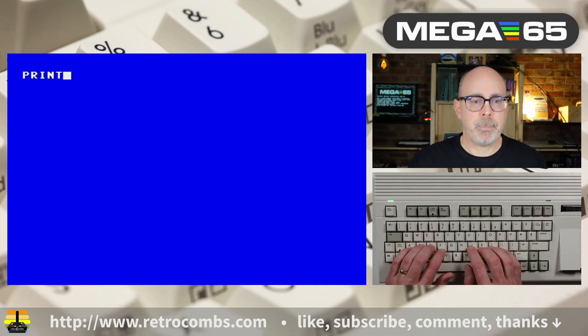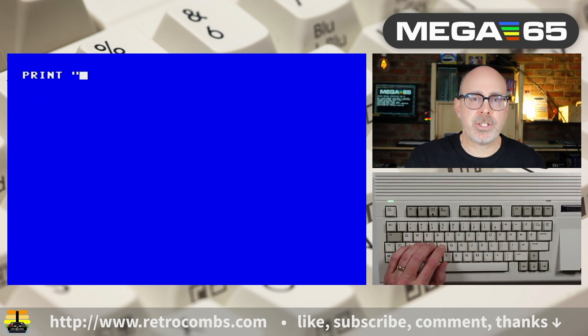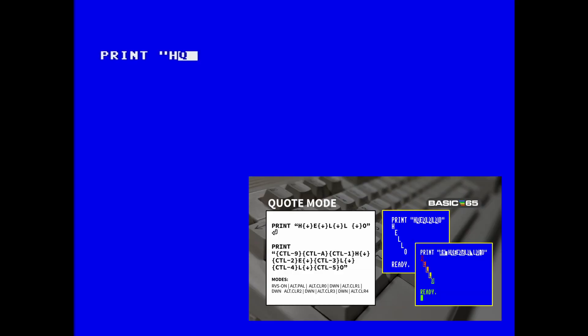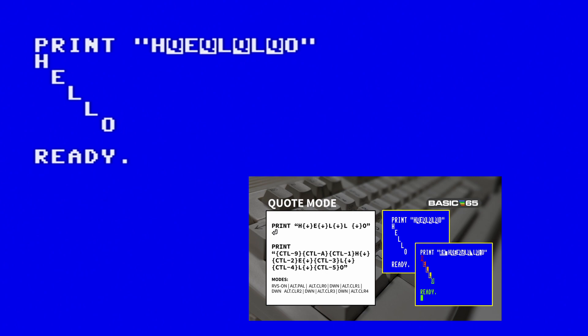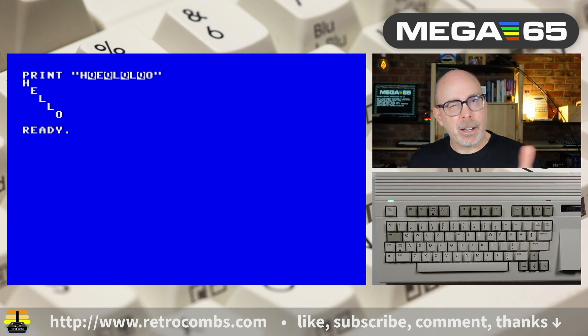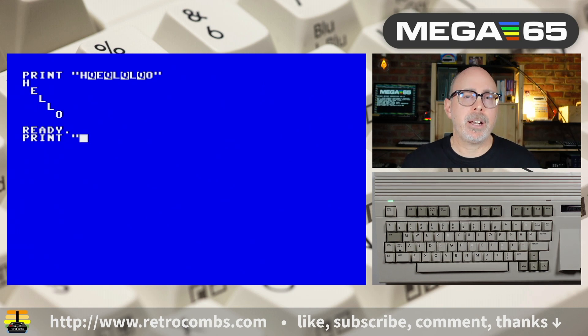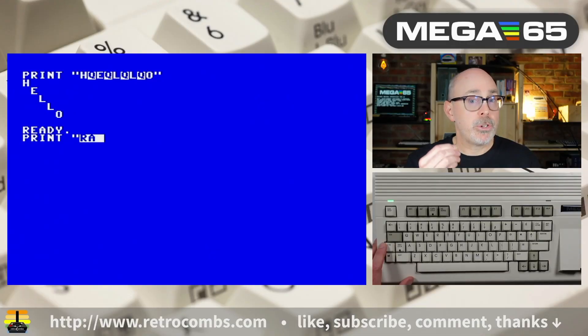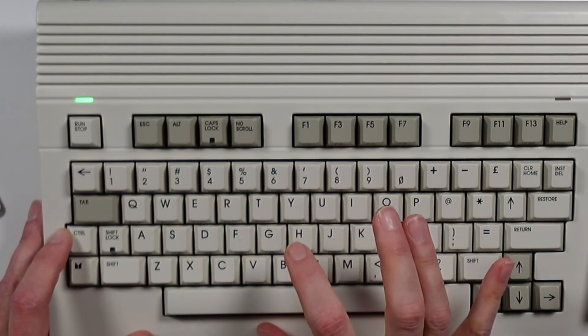Let's dig a little bit more into quote mode using immediate mode for trial and error. Type print followed by the open quotation — that puts us into quote mode. Let's type H, then hit the down arrow. You'll notice when I hit the down arrow I get a reverse Q. Let's continue on and close quotes. It prints hello in a stair-step fashion — all of those reverse Qs represent an arrow-down within the print statement. Now let's do another immediate line, this time adding color to our hello. You can add color in quote mode too: there's control-nine to turn reverse mode on, control-A for the alternate palette, and control-one as a color code. Let's add H and continue through the word hello.